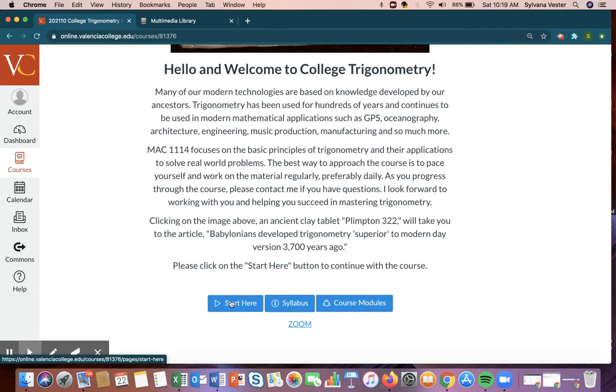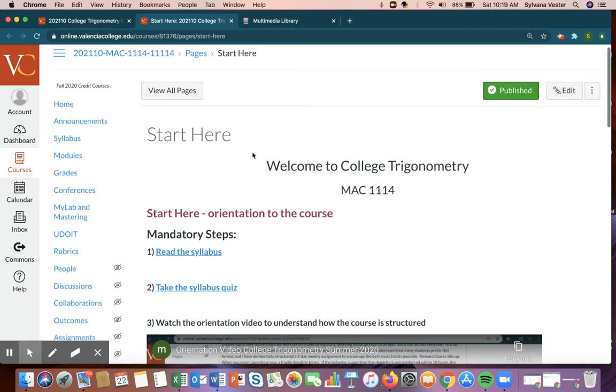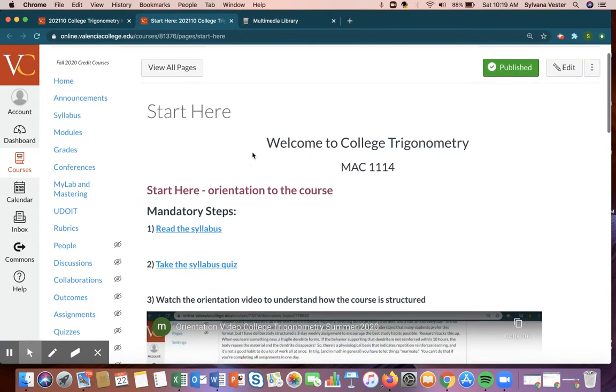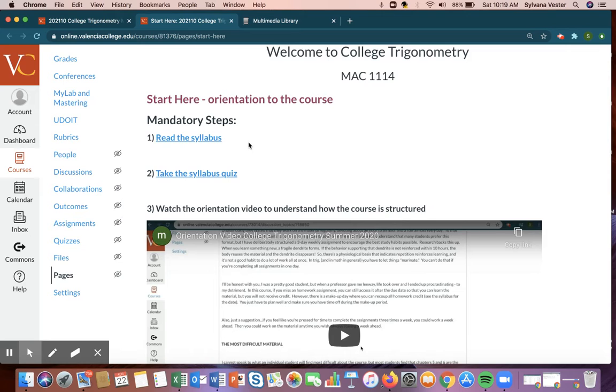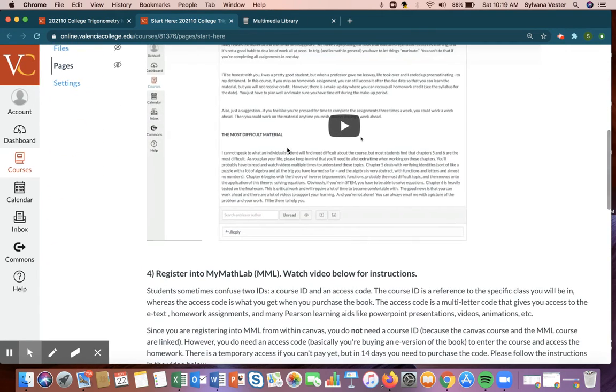But here, once you come to the home page, you want to go to the start here page, and you want to follow all the steps in here. You want to read the syllabus, you want to take the syllabus quiz, and of course you're watching the orientation video.